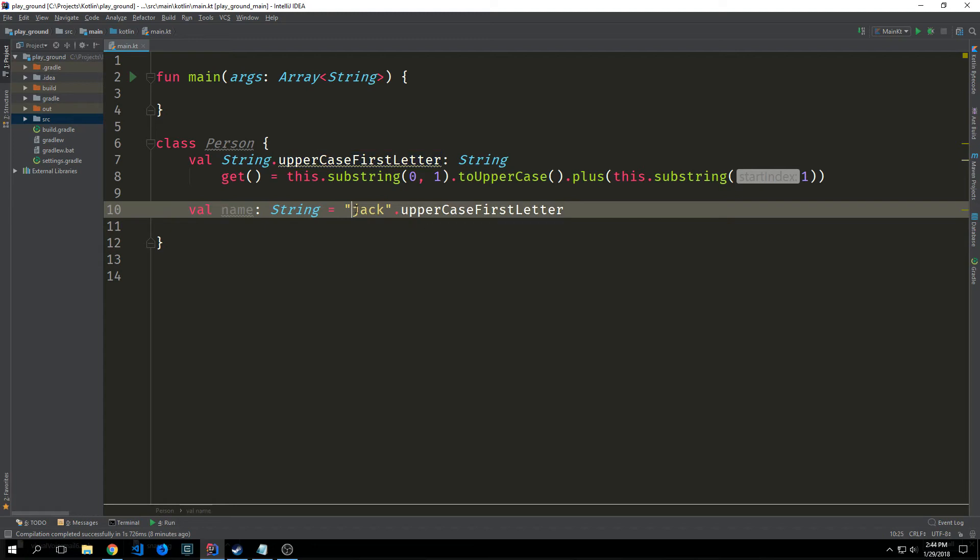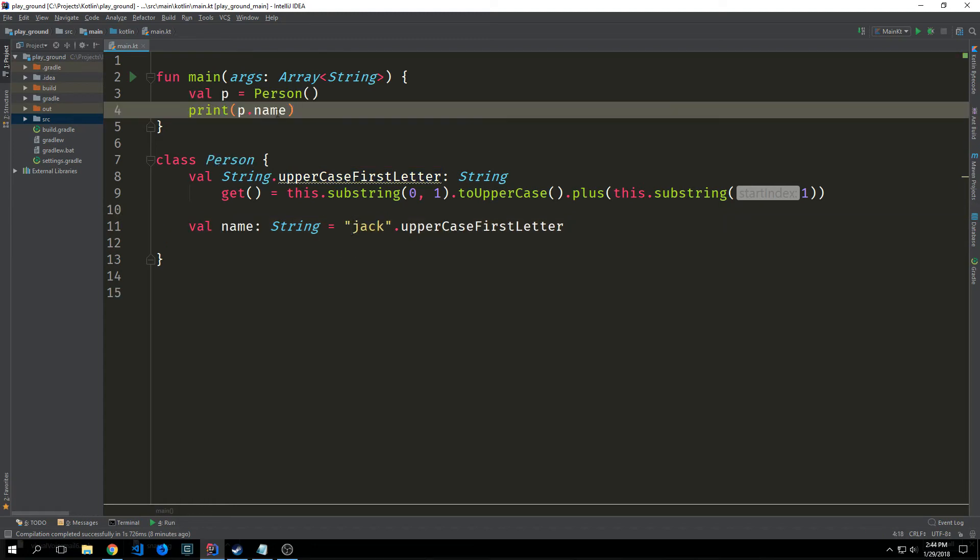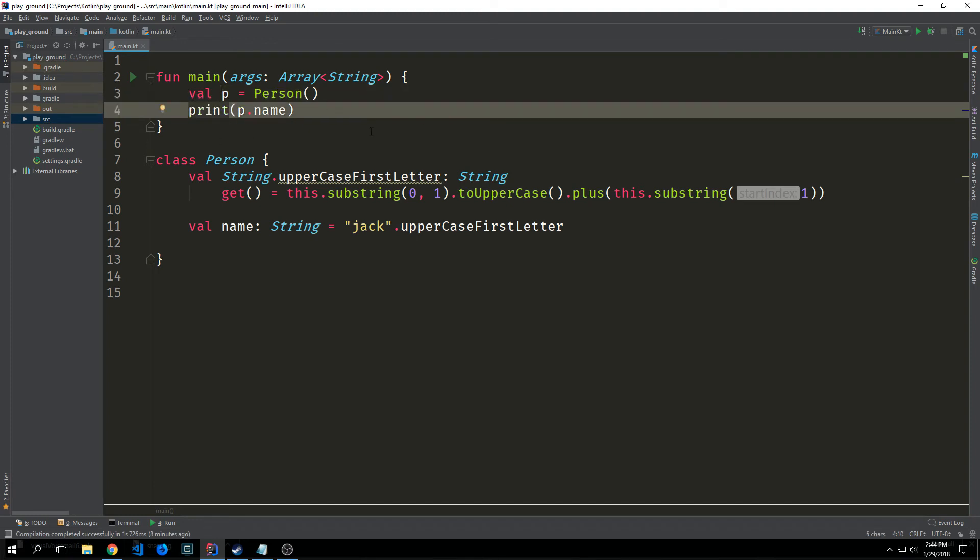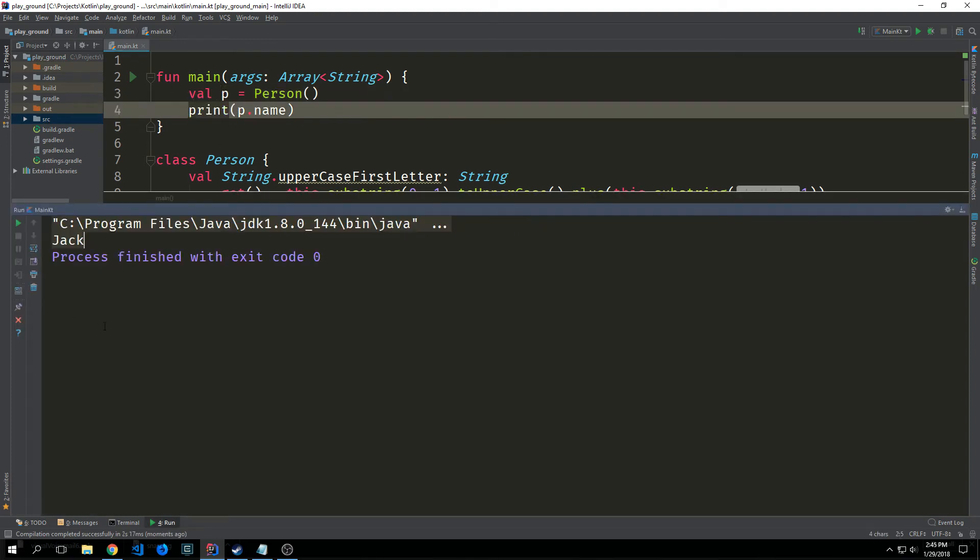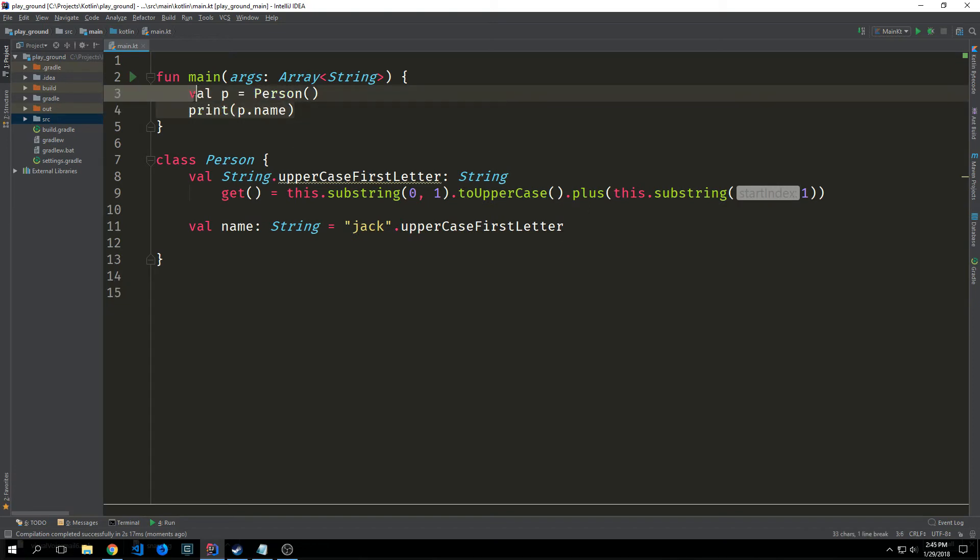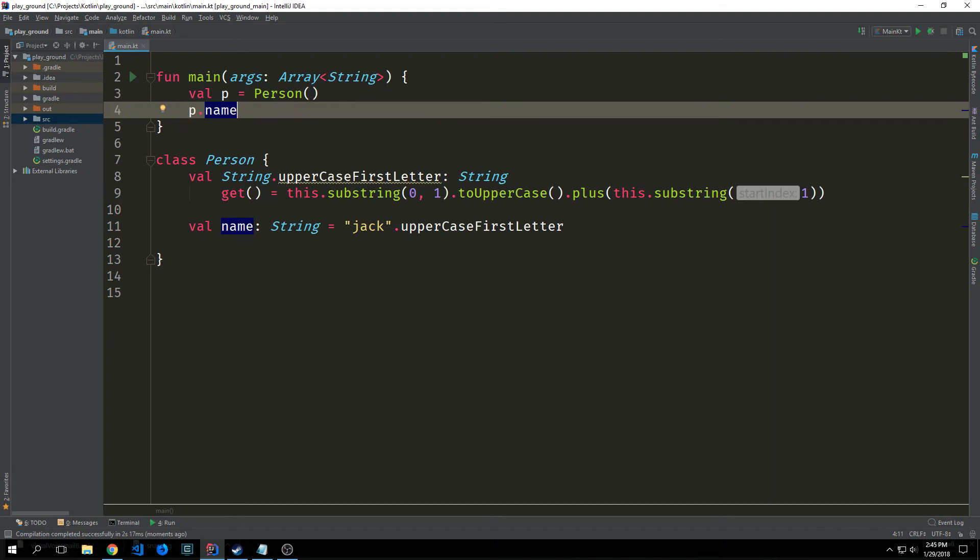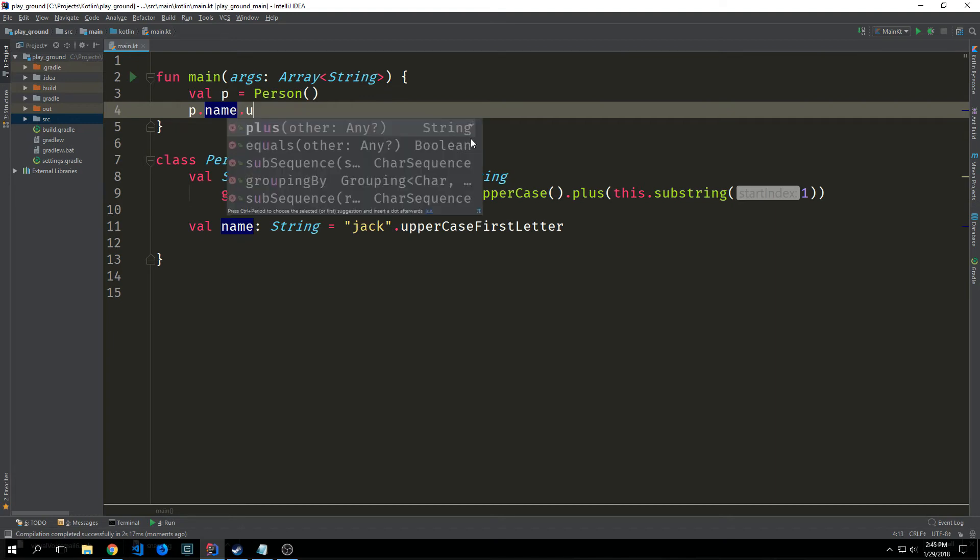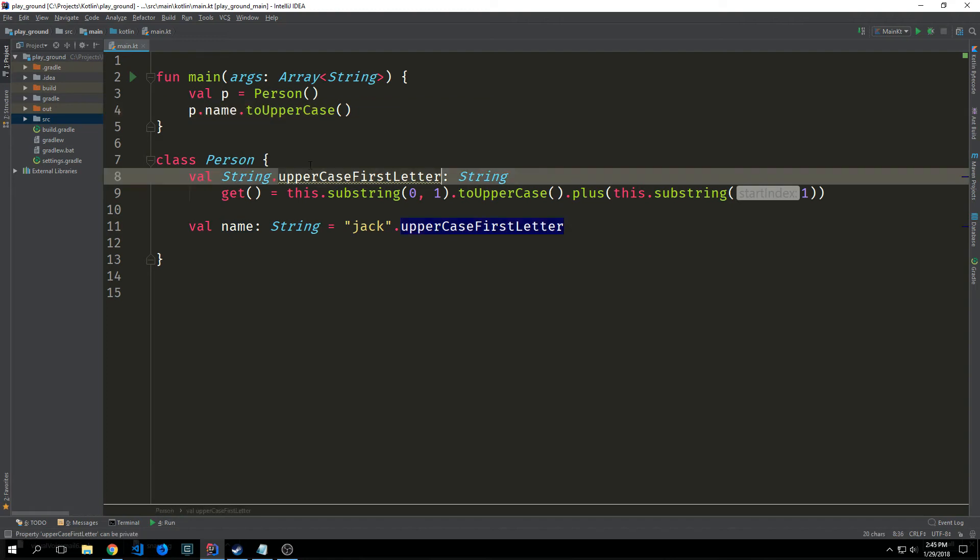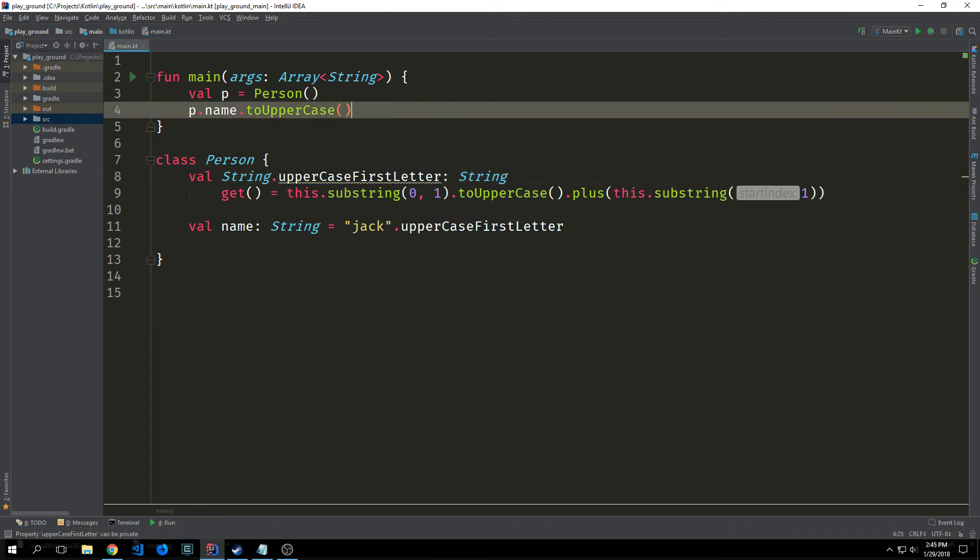This will automatically take the j and make it an uppercase letter. If we instantiate our person into p and then we print it out we get back jack with an uppercase j. So these are fairly useful and they cannot be accessed outside of the class. Even if I call p dot name and then I try to call uppercase you'll see that we don't have access to uppercase first letter outside of the class.